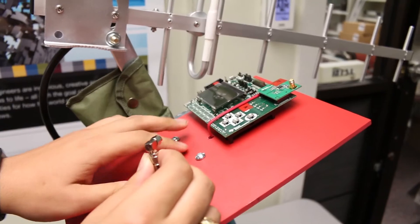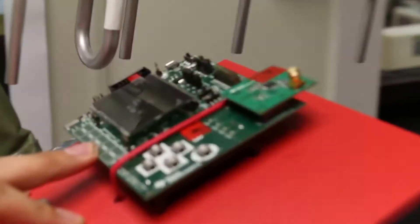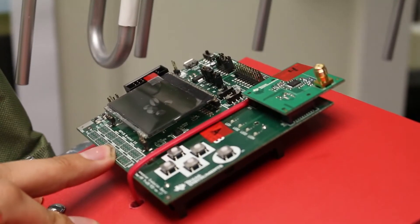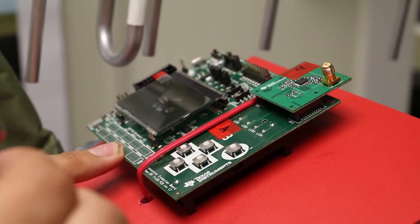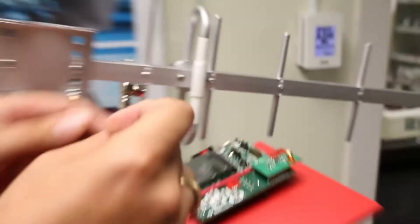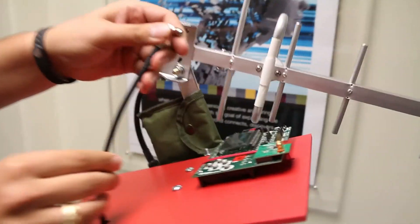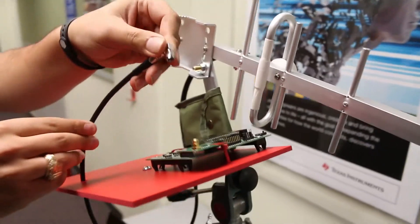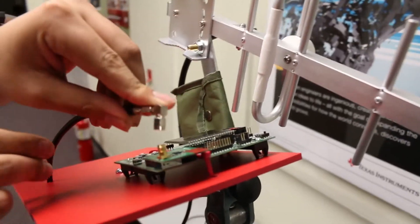The first thing we're going to want to do is connect this SMA connector to the evaluation board.